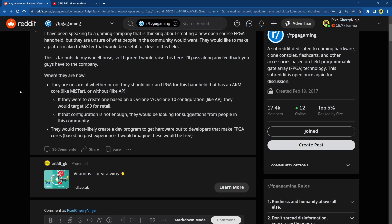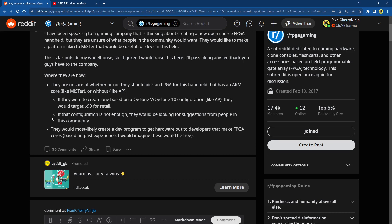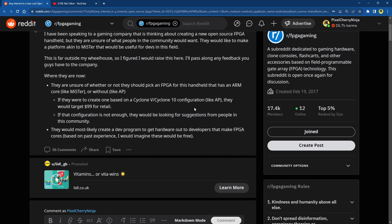That's crazy. $99 for an FPGA handheld with a screen. I really hope it has like a good D-pad and buttons. I would love to see one with six face buttons and a good D-pad so I can play Street Fighter without using shoulder buttons. Reading the rest of the post, if that configuration is not enough, they would be looking for suggestions from people in this community. They would most likely create a dev program to get hardware out to developers that make FPGA cores based on past experience. I would imagine these would be free.